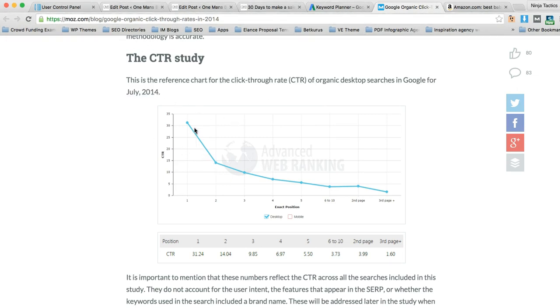Now I know Moz did a case study once, or some people on Moz did a case study once in July 2014 here. What this basically says is the CTR, and obviously we know for the fact that it declines as you go further down the organic SERPs, and that's obviously why everyone wants the first position. However,